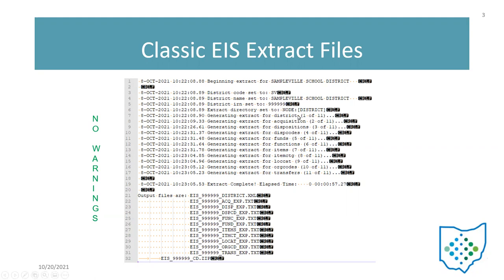It looks like there are going to be 11 extractions. Also, the way the extract is set up, if it's also configured to create the EIS CD zip file, it's going to include that extract as well. So we have a total of 12 files.